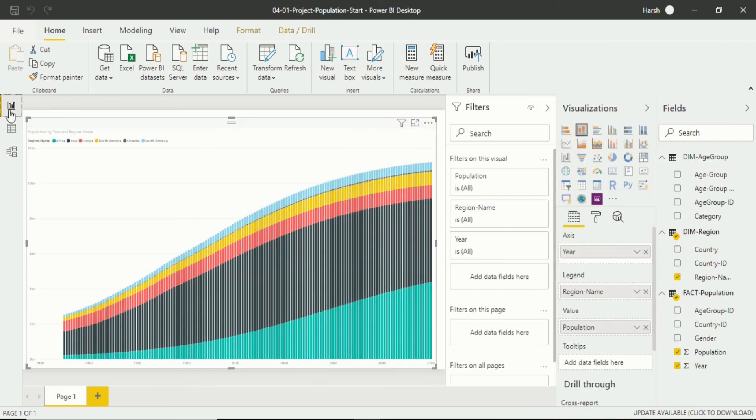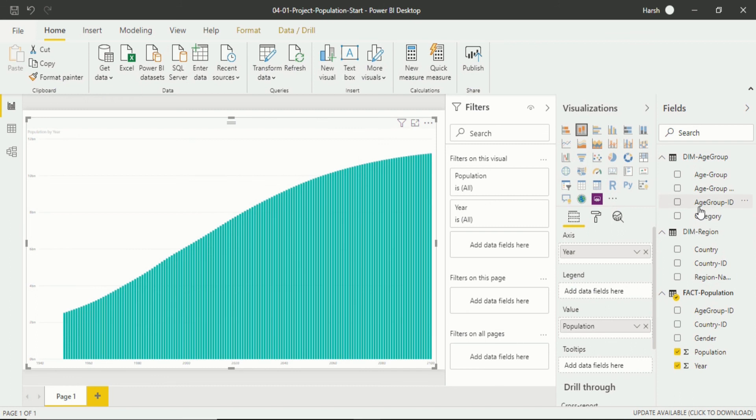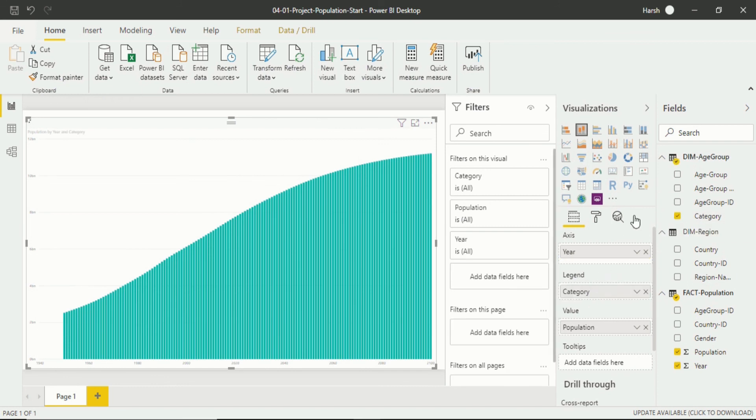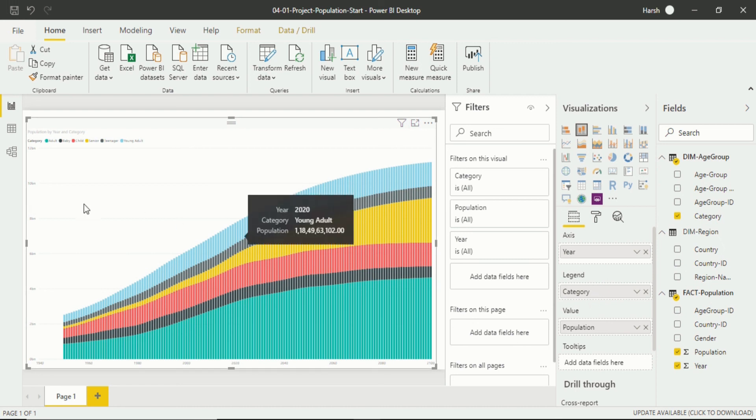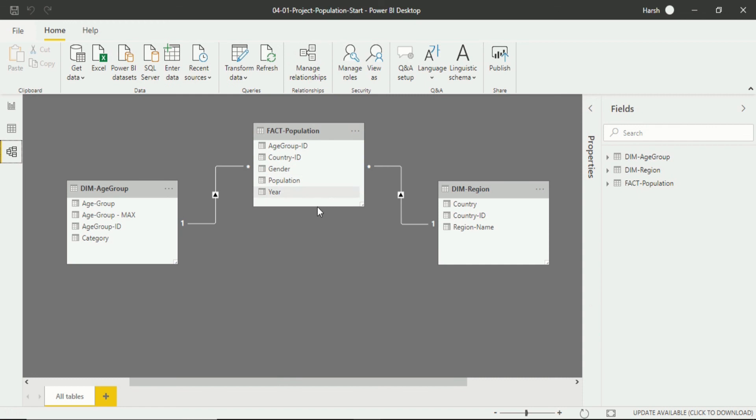Again when I go back to my visualization, in spite of the region name I compare my data into a category and put the age group, that means dimension age group of category column into legends. You will see now the visualization is happening. So this is the active property of relationship.